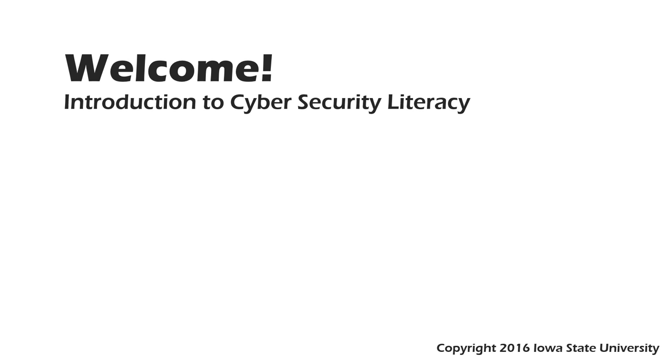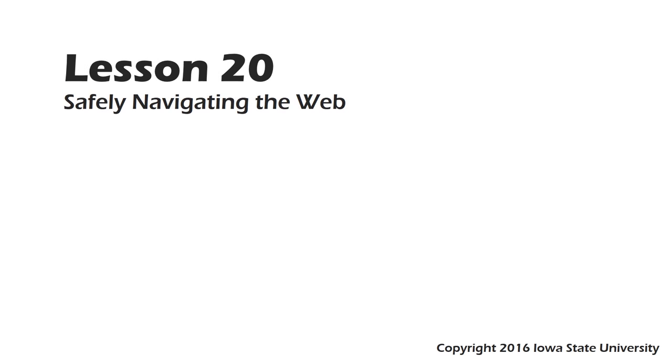Welcome to this course, Introduction to Cybersecurity Literacy. This is Lesson 20, Safely Navigating the Web.